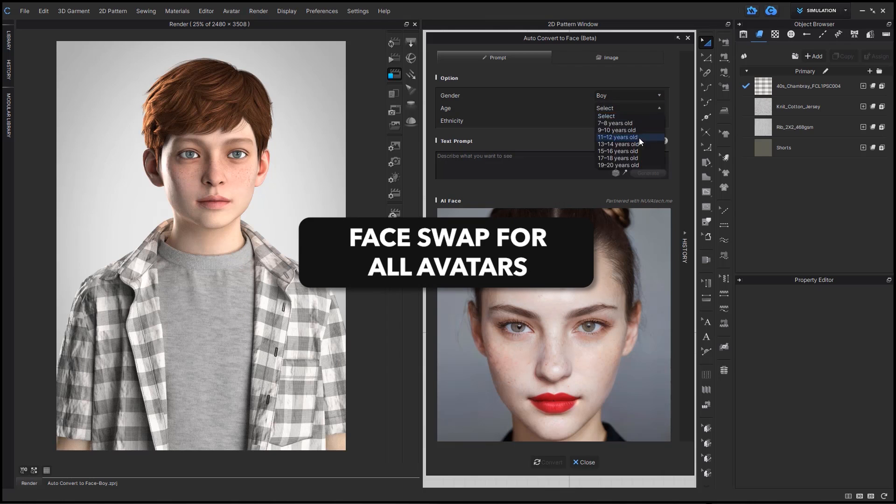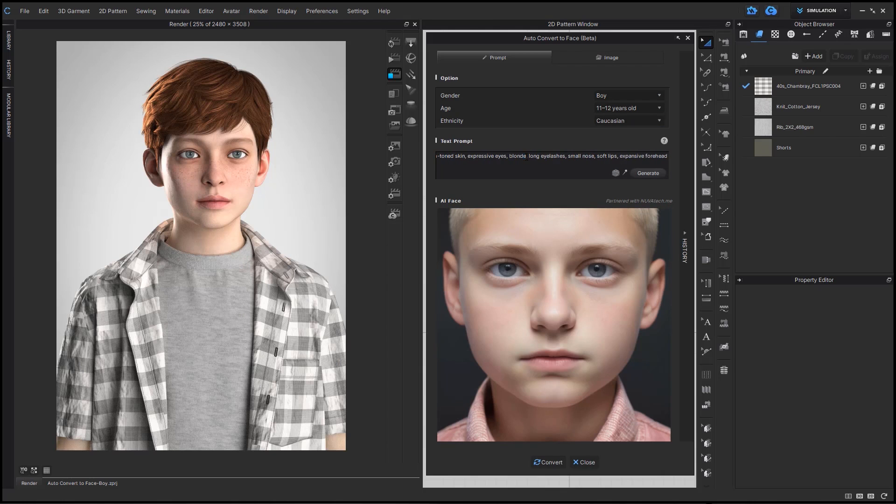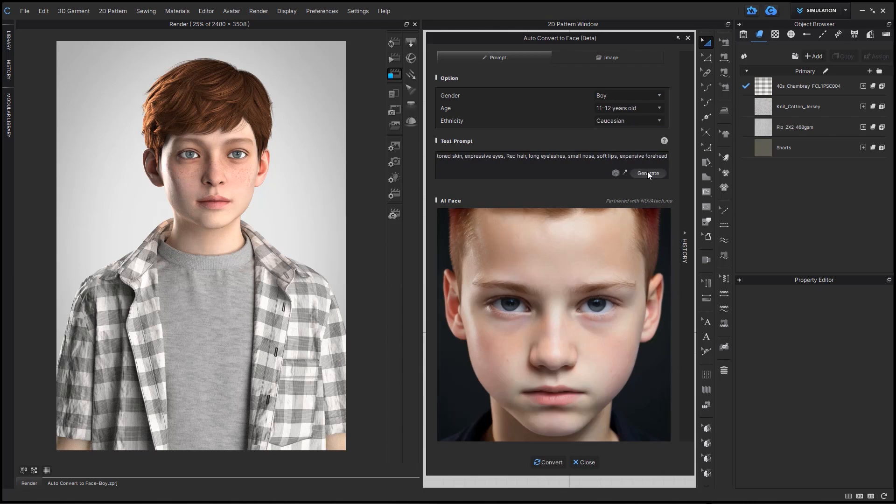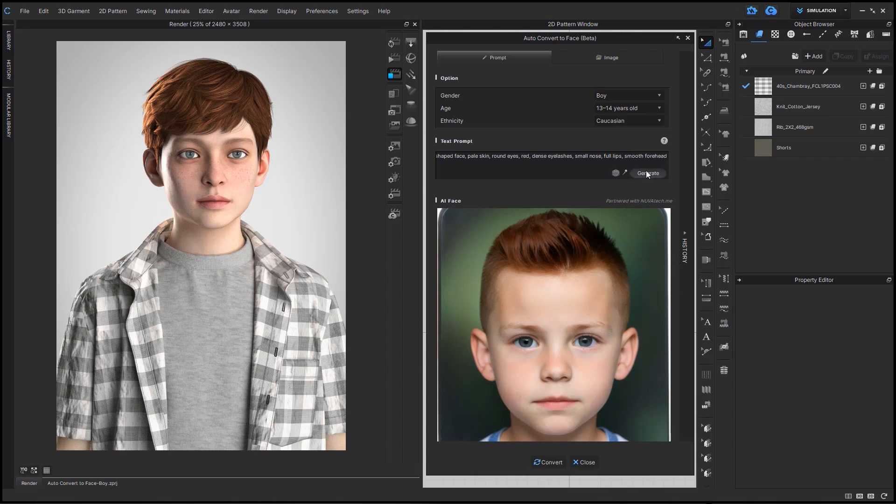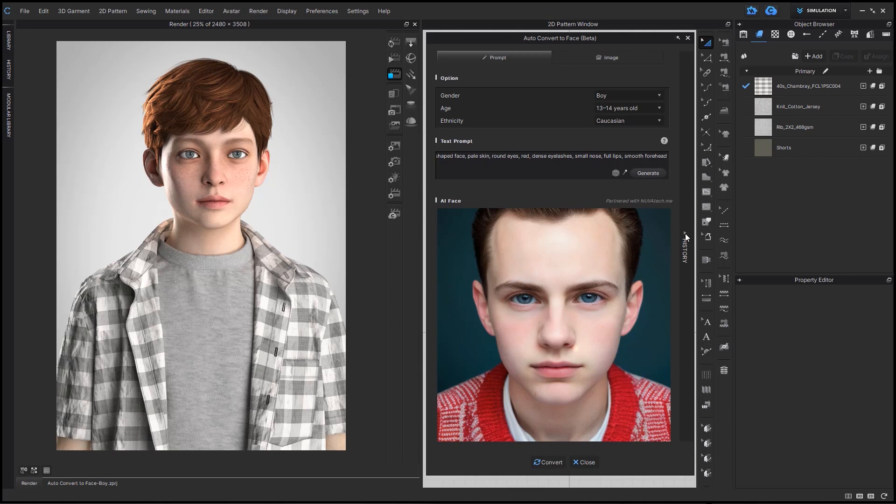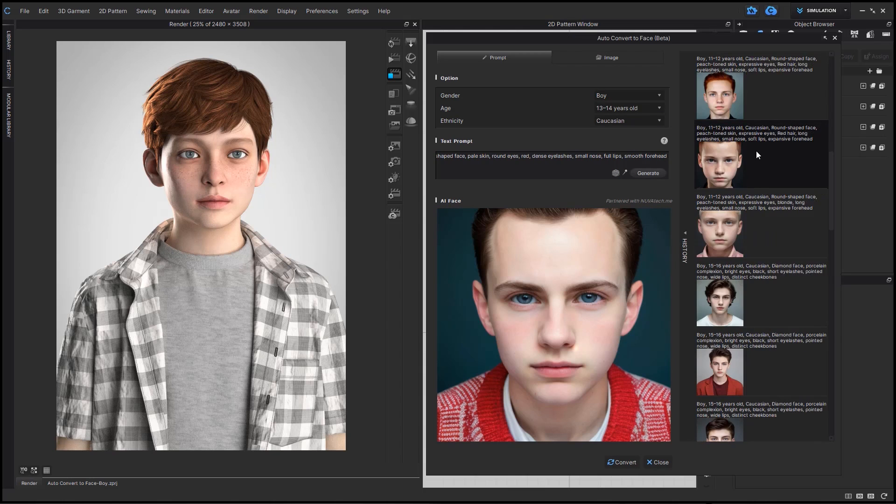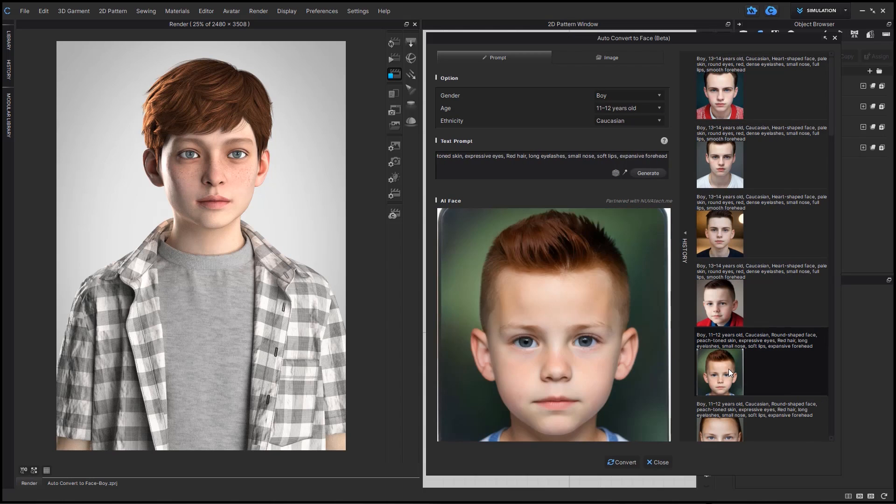You can now use this face swap feature that we partnered with Nuva for with all of our types of avatars, so boys, girls, men, women, and everyone.